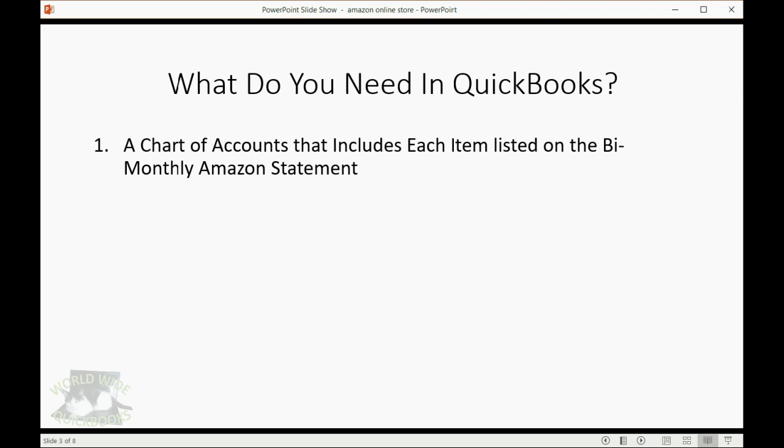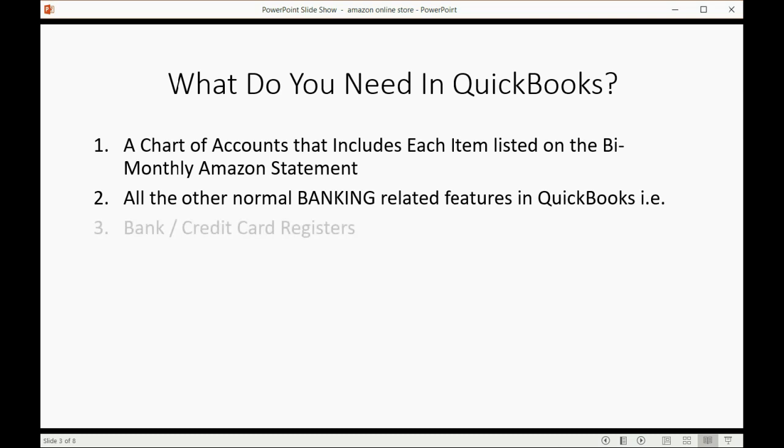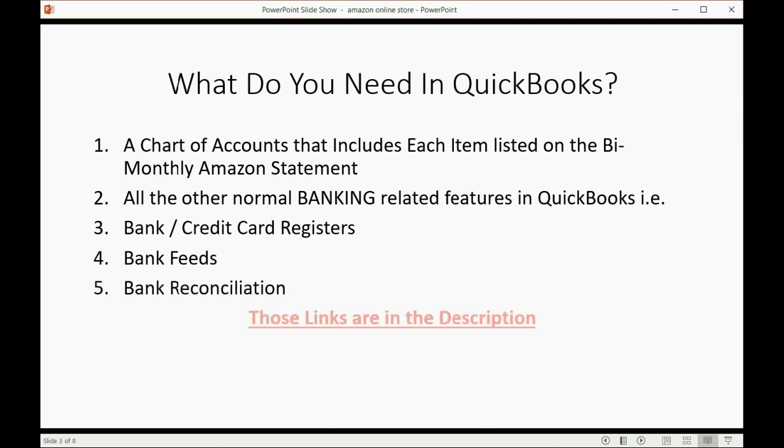You need a chart of accounts that includes each item listed on the bi-monthly Amazon statement. You need all the other normal banking related features in QuickBooks like bank or credit card registers, bank feeds, bank reconciliation. With just the videos linked in the description, you could do all the bookkeeping of your Amazon online store.